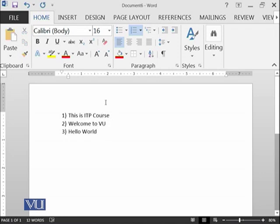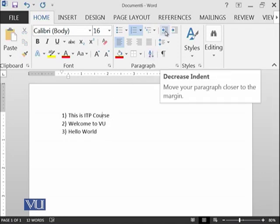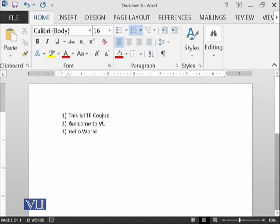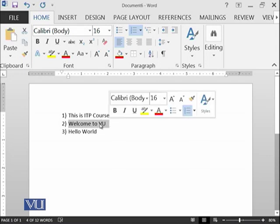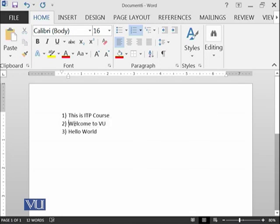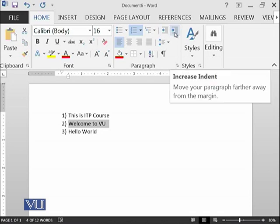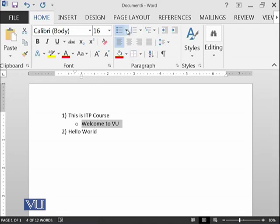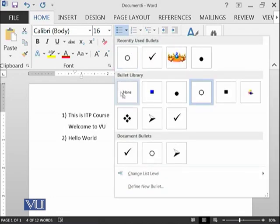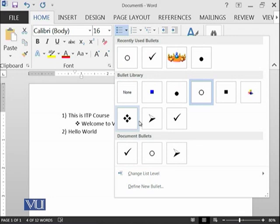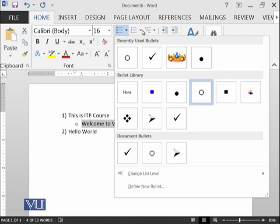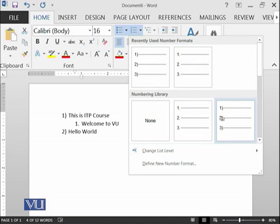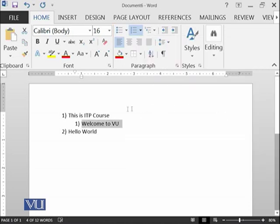Here is another important concept: decrease and increase indent. Indent means that if I want to make Welcome to Virtual University as a subheading of This is ITP course, I will select this one and click on increase indent. This has been increased and has become the subheading of This is ITP course. I can of course change its bullet, whatever I want. Similarly, I can also select some of the numbering from here.